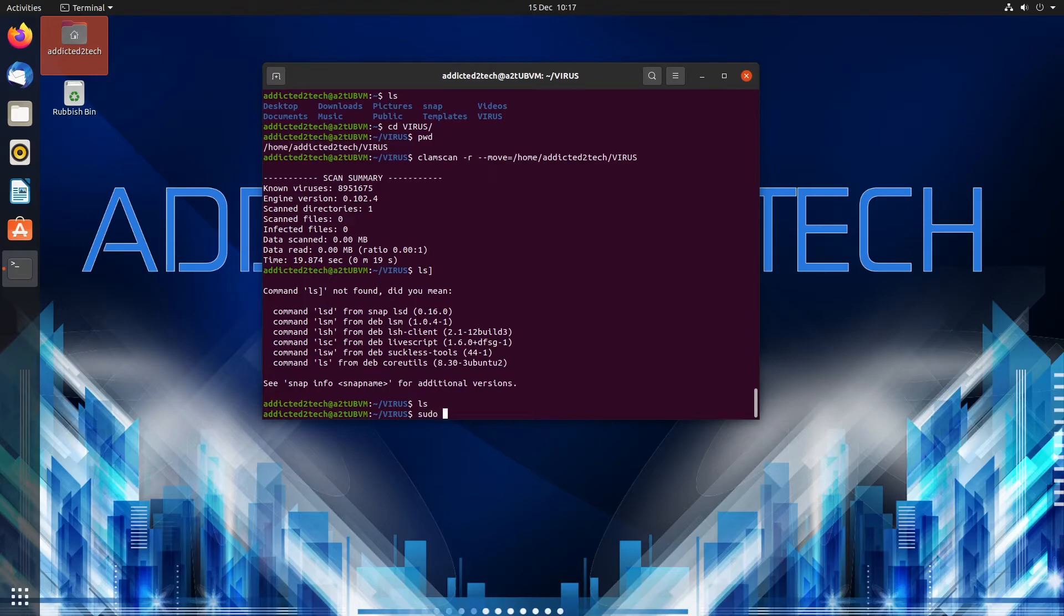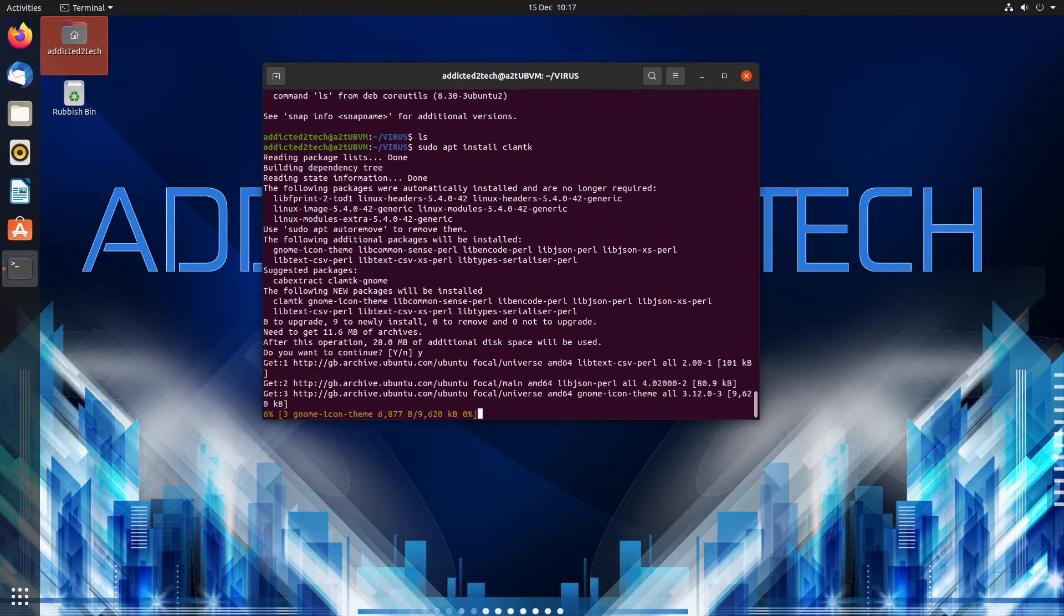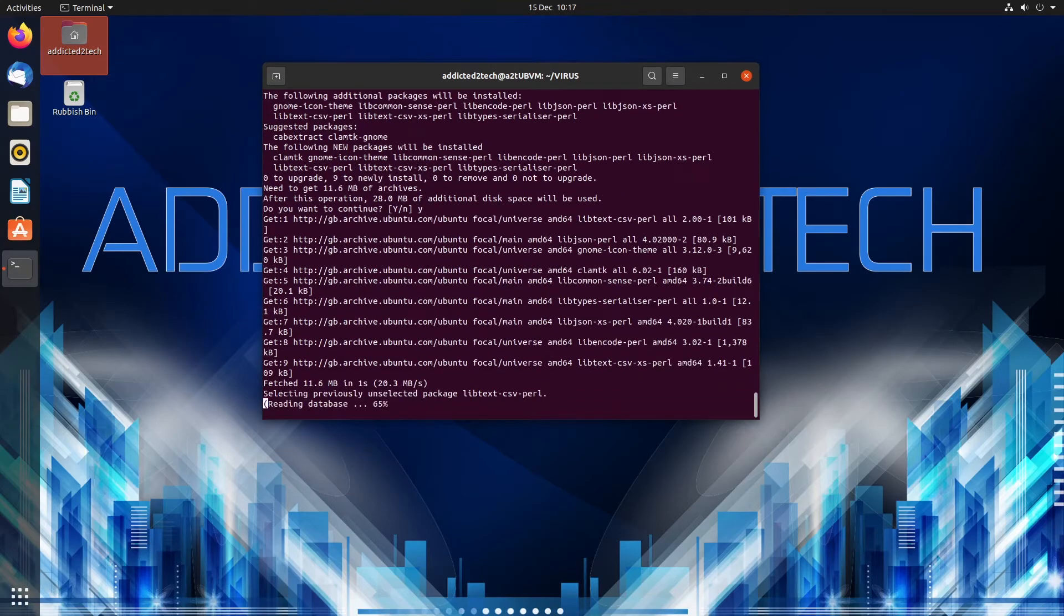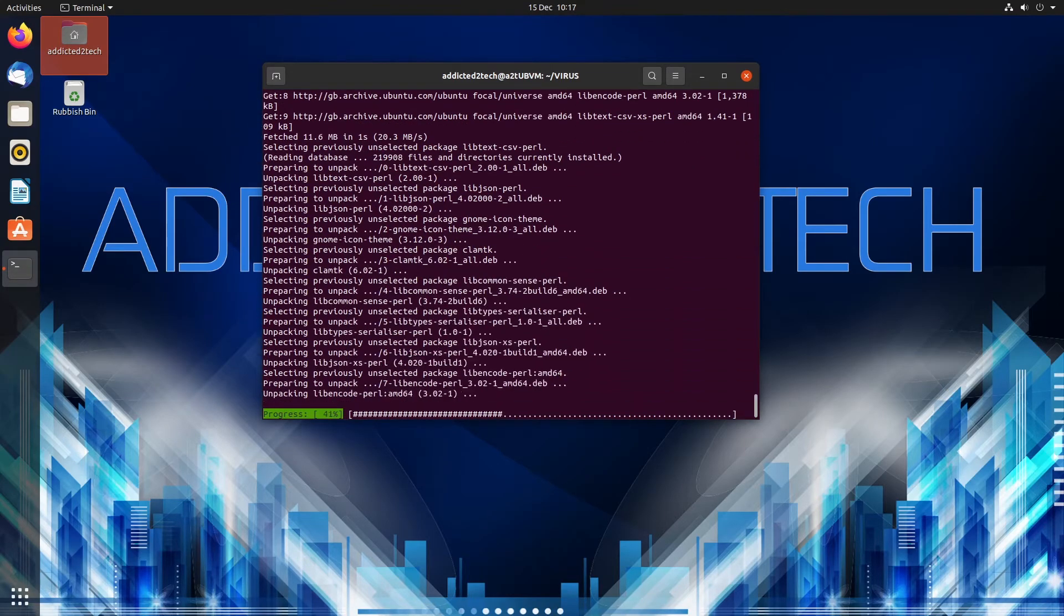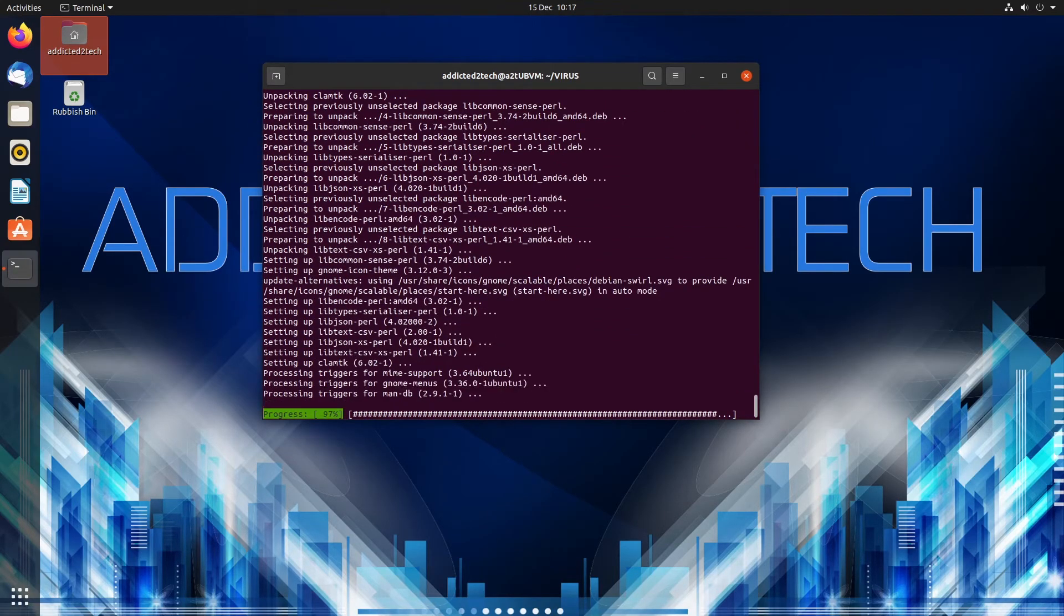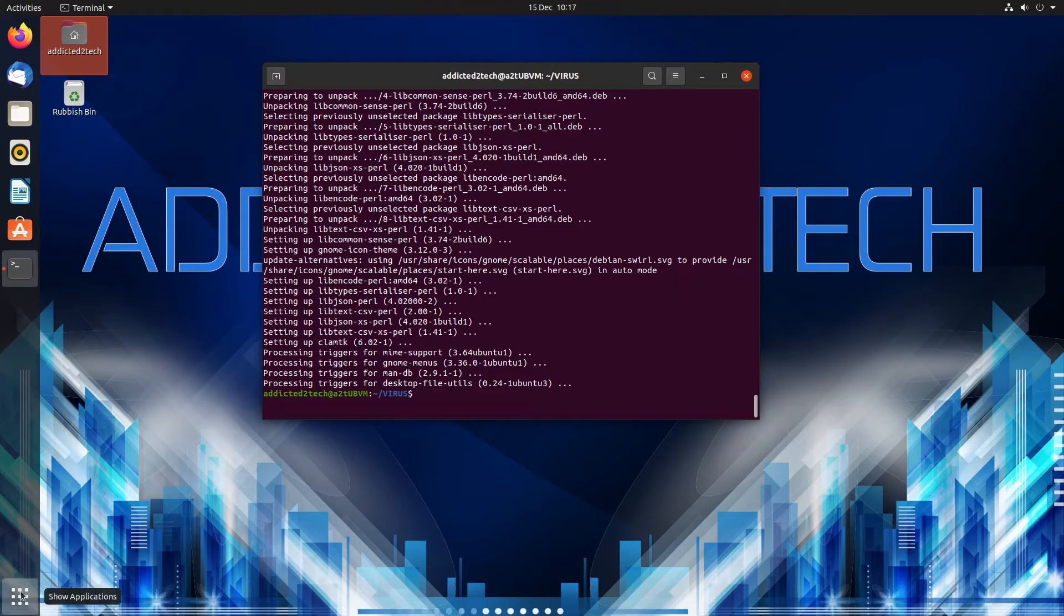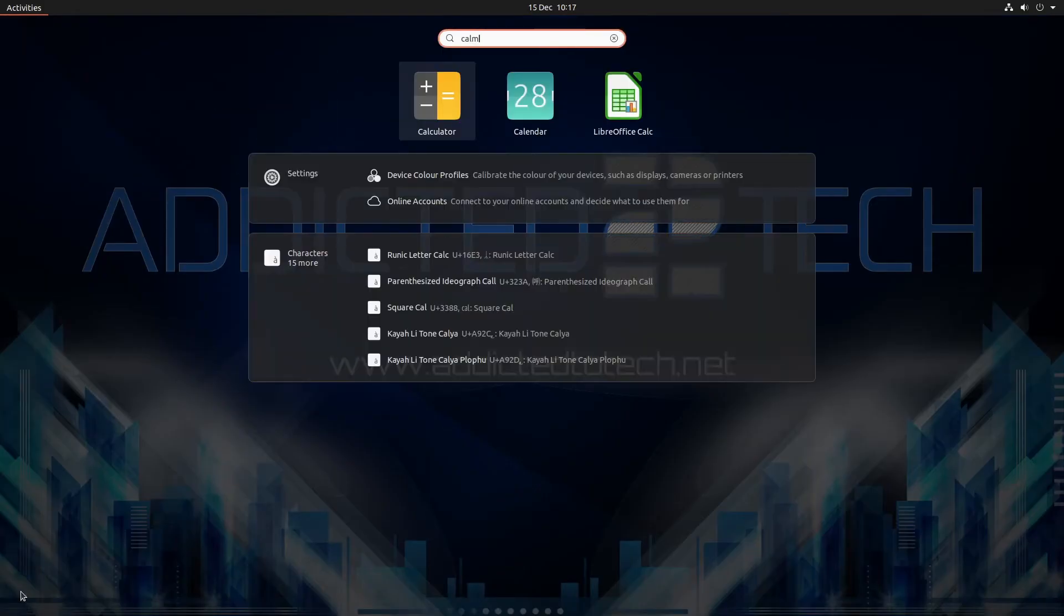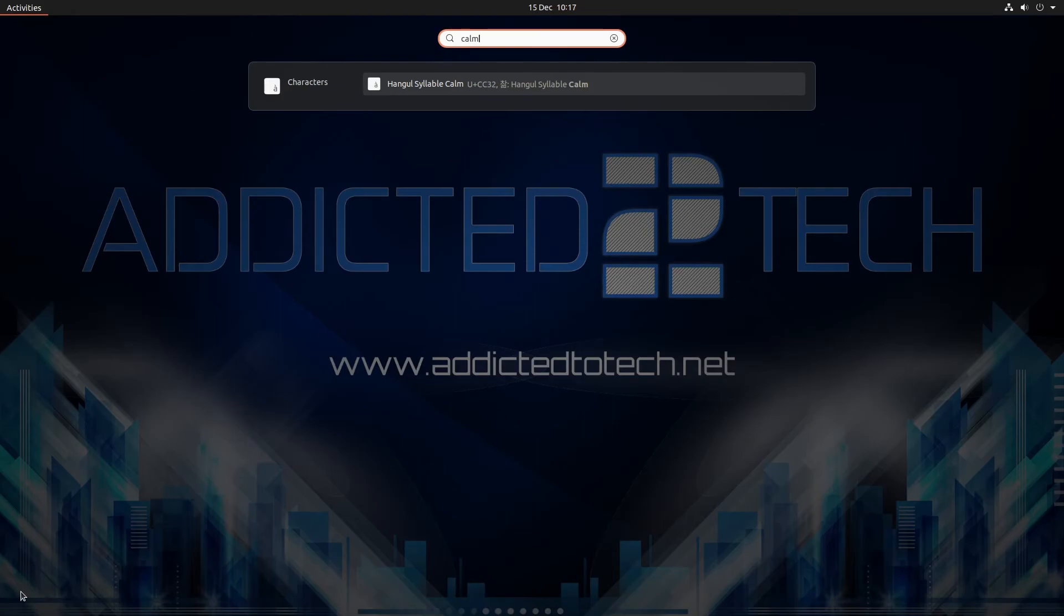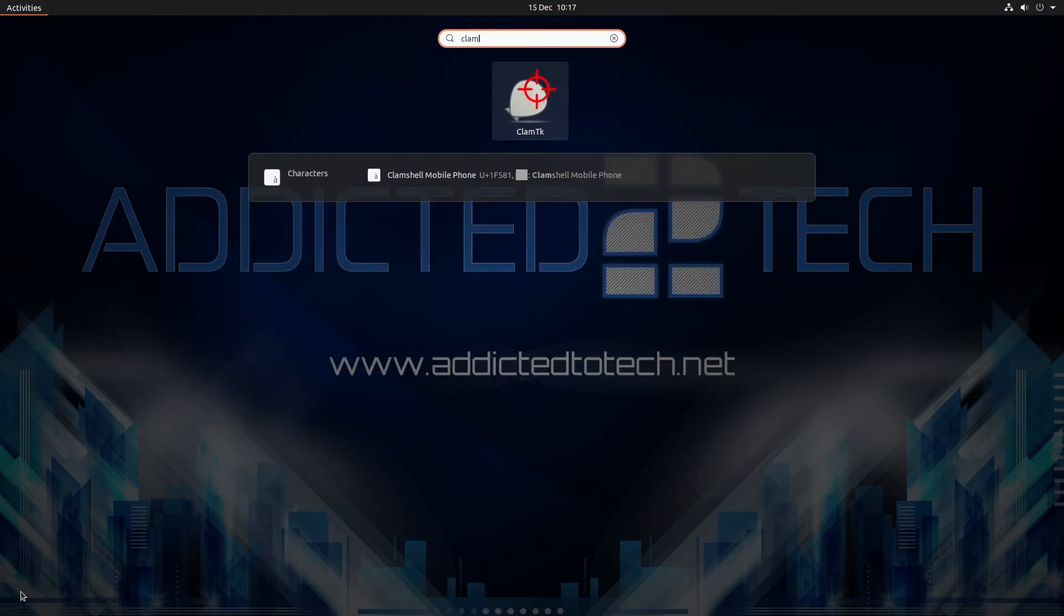So it's sudo apt install clamtk and then yes. So now that's finished we're going to take a look at it so ClamTK here we go.